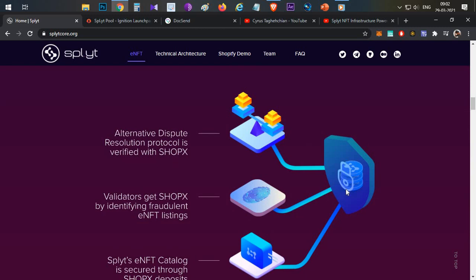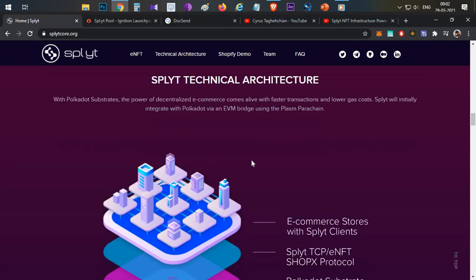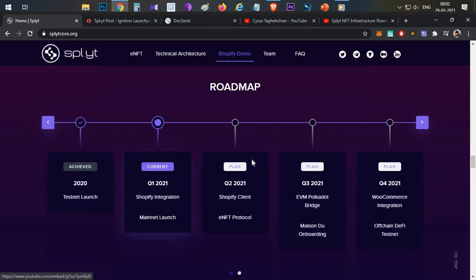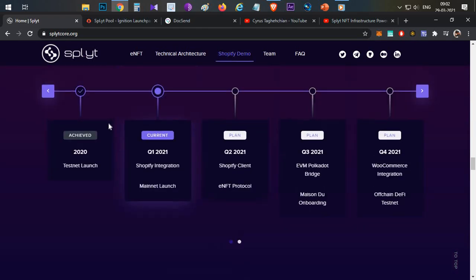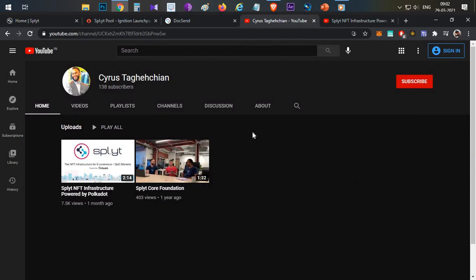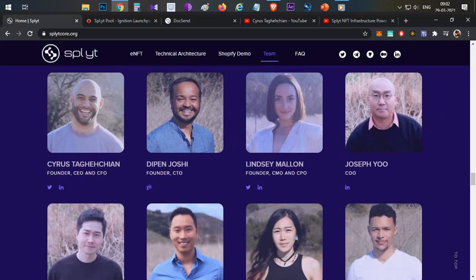This is a complete project review. Before discussing the team, we'll discuss the roadmap. Already testnet is available and this project testnet is available in 2020. The team has been working for the last two years on this project. You can go to the YouTube channel of Cyrus - Cyrus is one of the founders.